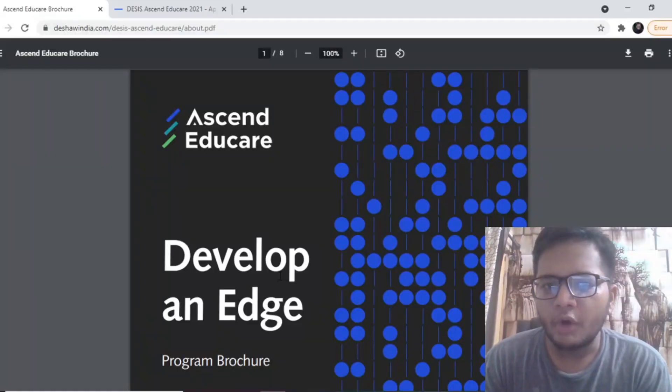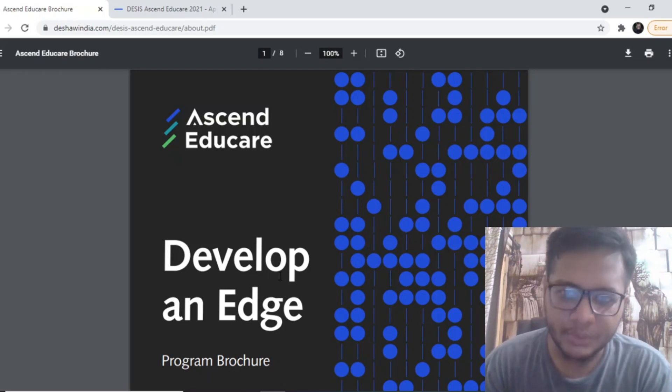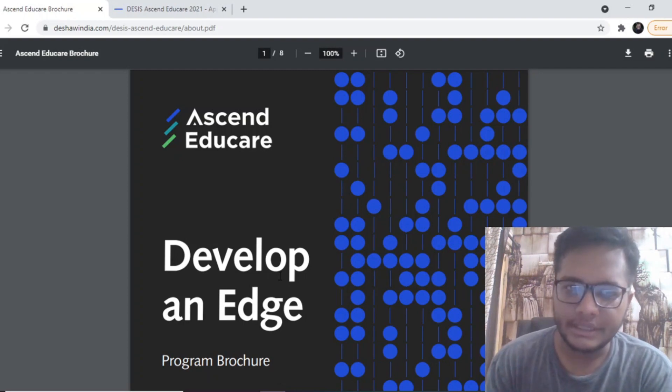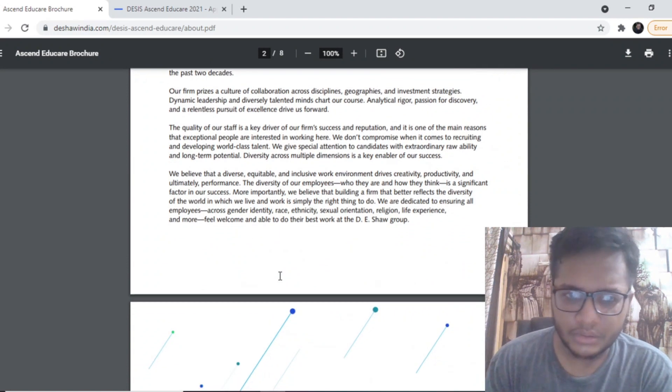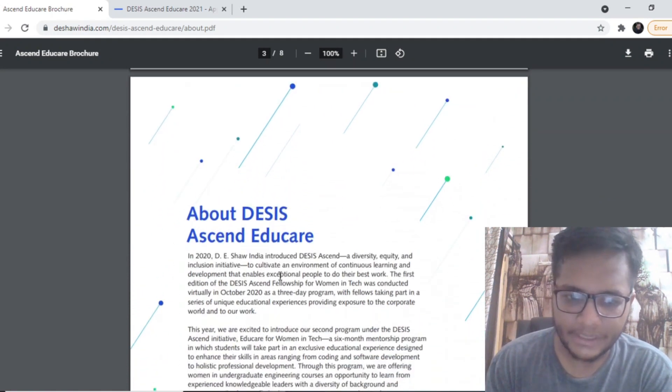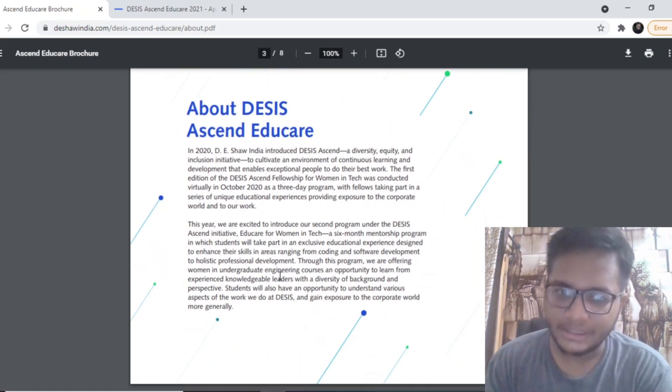Now I'll walk you through the entire application form and discuss how you can frame your answers to make your application better. We'll have a quick walkthrough of the program brochure, read through some important points, and then go to the application form of D.E. Shaw Educare program. The brochure mentions what the company does — go through this before filling your application because you can get to know some of the important values of D.E. Shaw that you can mention in your answers.